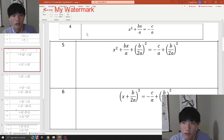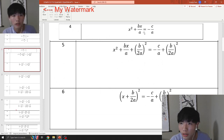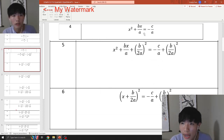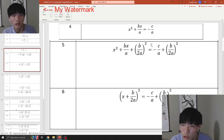This is just step 4 from the last step. From step 4, this is probably the hardest part: you want to add (b over 2a)², in parentheses, on both sides.